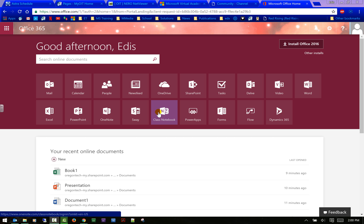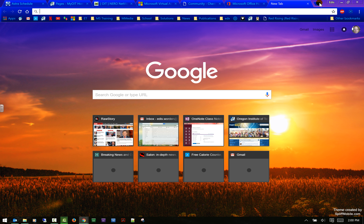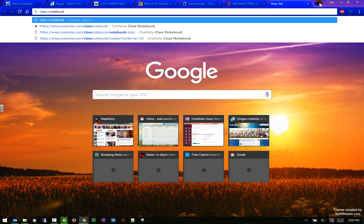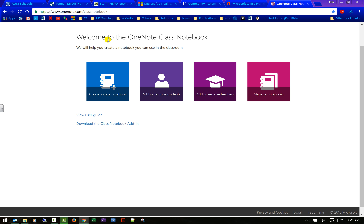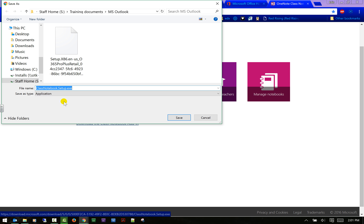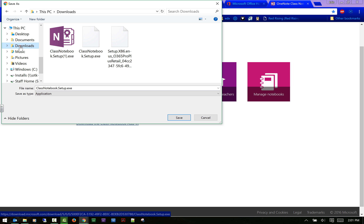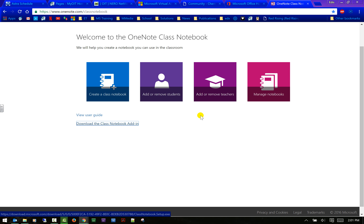If you don't have the Class Notebook on here — like I do because I've already downloaded the add-in — this is one add-in I'm encouraging you to allow. You can search 'OneNote Class Notebook.' You can see I have all these functions here, and you can download the Class Notebook add-in. In Chrome and Firefox it'll automatically save to the download folder. Just make sure you know where you download it to, then run it and it will install on your OneNote.